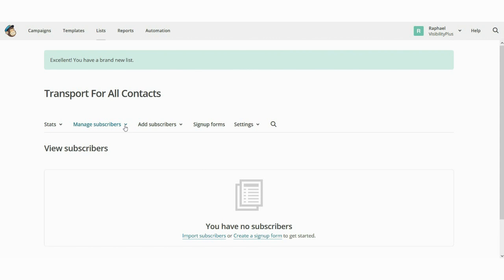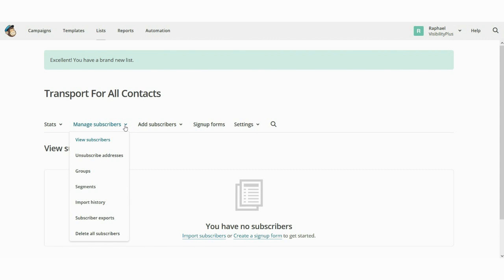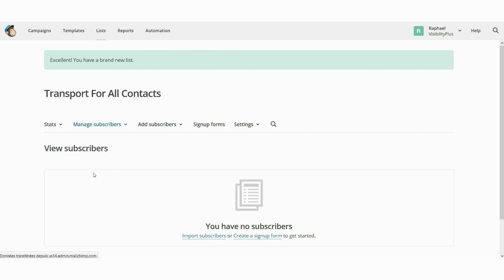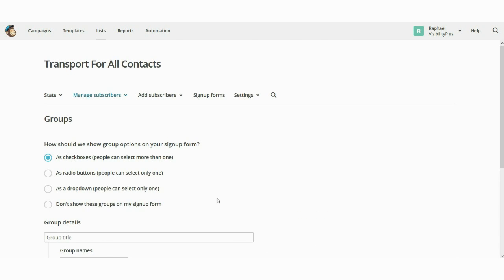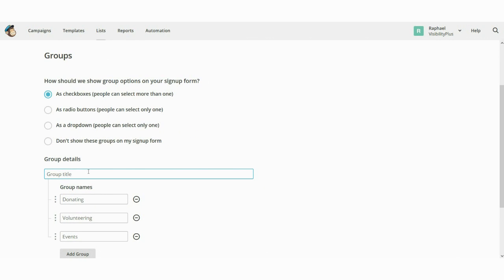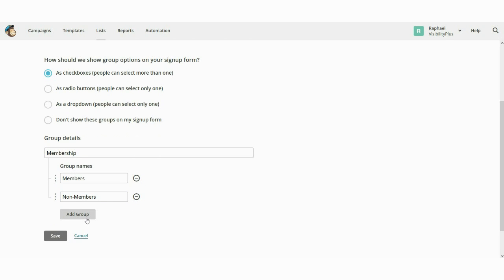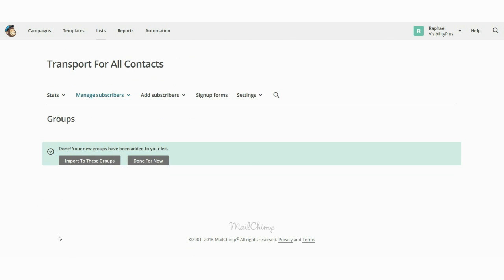Let's look at Groups. You may have various groups in one single list. For Transport for All, I'll create one group about membership, with sub-groups for members and non-members. For your organization, you could add something like Partners and Beneficiaries. I'll save this group. Now let's learn how to add subscribers — just click on 'Add Subscriber.' It's very simple.